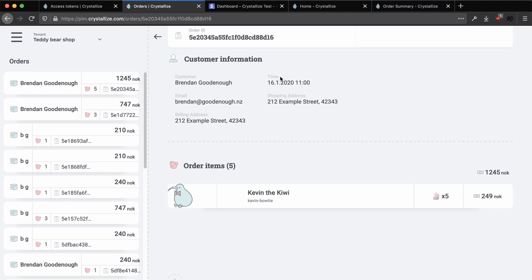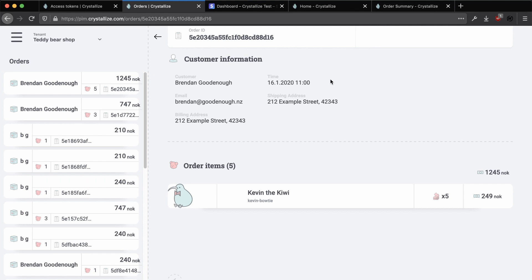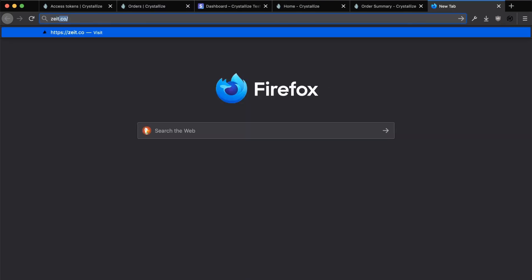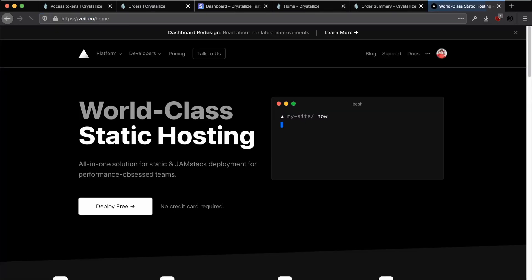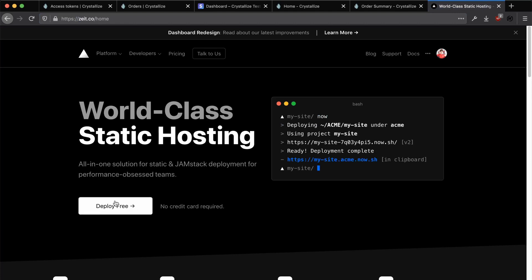So now that we have our project up and running in development mode, we want to demonstrate how easy it is to get our Crystalize project to production using something like Zeit Now. In this example, as I said, we'll be using Zeit Now for deployments. So the first thing that we need to do to deploy our project is create an account with Zeit. To do this, head on over to Zeit.co/now and create an account if you don't have one already.